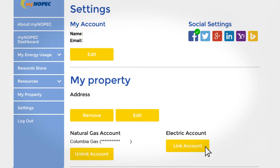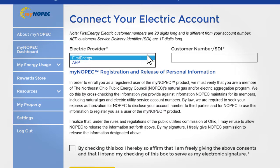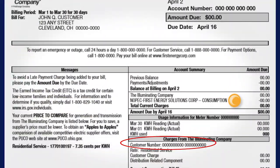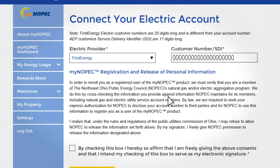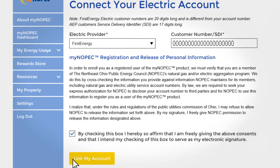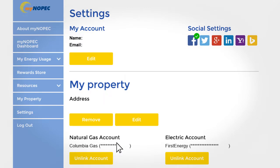Next, let's link our electric account. Your customer number can be found on the third column on the right hand side of your bill. Before linking your electric and gas bill into MyNopec, you must make sure that your account profile has already been set up.